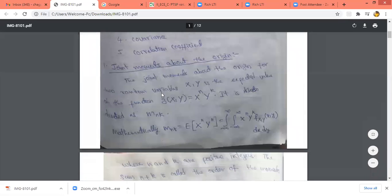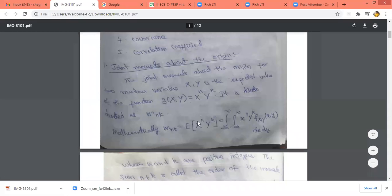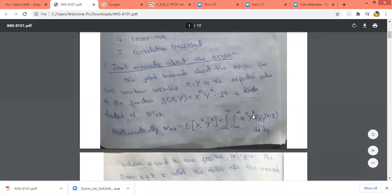The joint moment about the origin of two random variables x and y is the expected value of g(x,y), where g(x,y) = x^n · y^k. So the expected value of x^n · y^k is called the joint moment about the origin, denoted as m_{nk}. We have m_{nk} = E[x^n y^k] = ∫_{-∞}^{+∞} ∫_{-∞}^{+∞} x^n y^k · f_xy(x,y) dx dy.